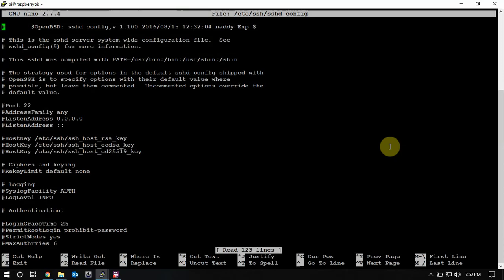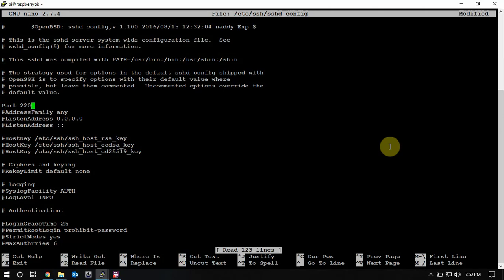Then when you get in there, you're gonna see that port 22 has the hash here, so we need to remove that. We'll just change this to whatever. You can change it from anywhere from like 22 to 12,148. So we'll just add a zero onto it, so now the port number is 220. Do a Control X, Y, Enter to save.